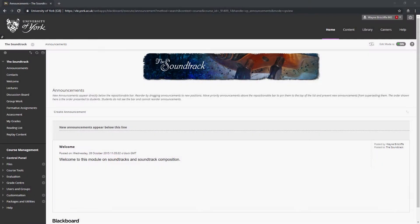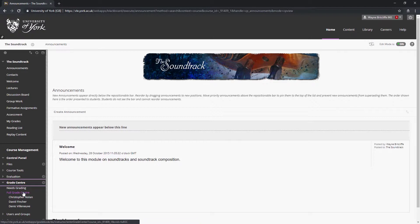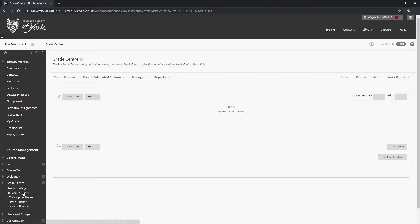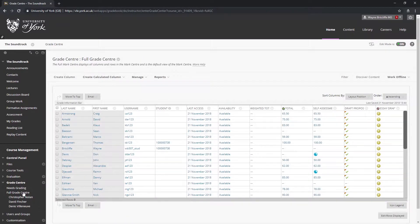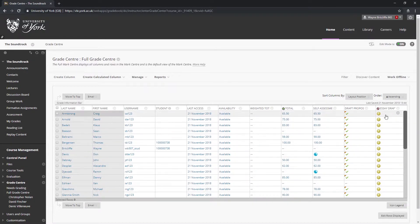To check whether marks and feedback for a column will be visible to students, click on full grade center in the control panel below the VLE site's left menu. When the grade center table is displayed, locate the column for the assignment you are going to mark, noting that you may have to scroll horizontally to view it.